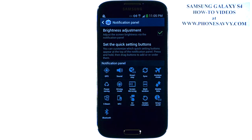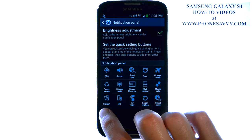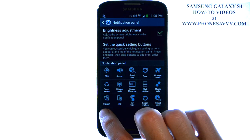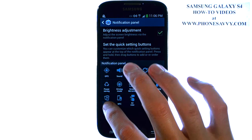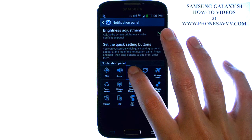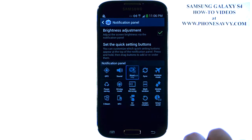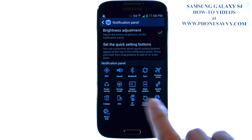So to switch those out, for example if you want Bluetooth as a quick setting, you're going to touch and hold Bluetooth. And just replace it with whatever one you don't want. So if we put it here, it will switch spots with SmartPlay.